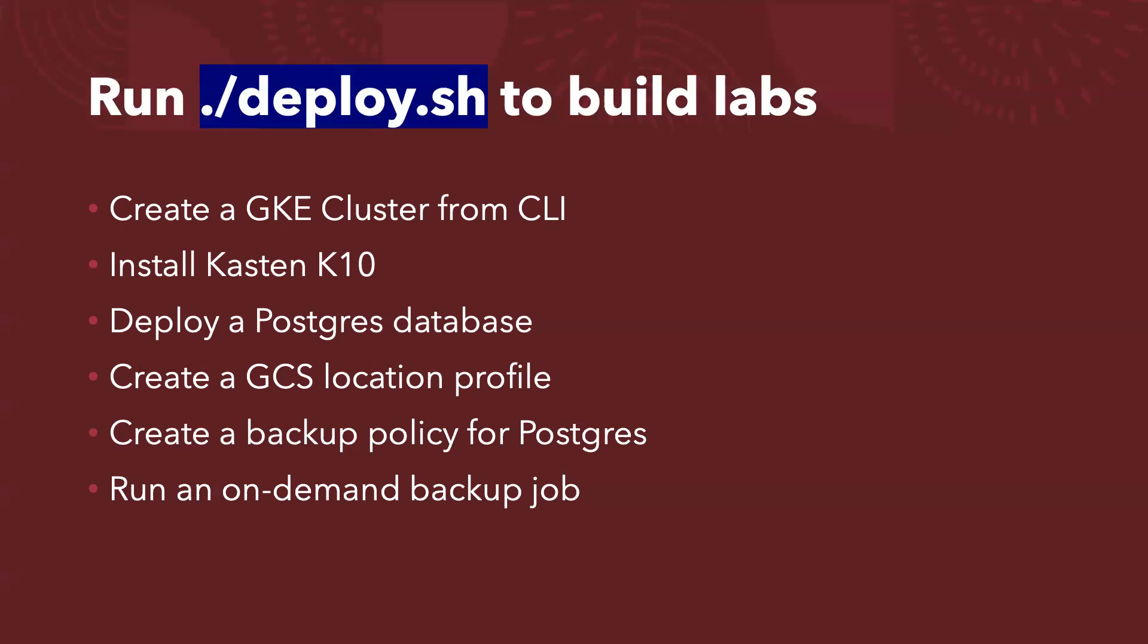So before I jump into the command to check the status of the deploy, let me just walk you through how to destroy it. So after you use the lab environment, you might demonstrate to partners or to customers. Once your job is done, you don't want to leave the cluster running, and then Google continue to charge you. So we want to destroy the whole environment.